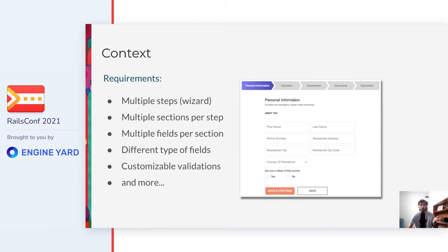They wanted to have forms with multiple steps, like a wizard. In each step, they wanted to have multiple sections, and in each section, multiple fields. At the same time, fields could be of different types, like text, numeric, dropdown, radio buttons, and each field could define validations. And there were more requirements.